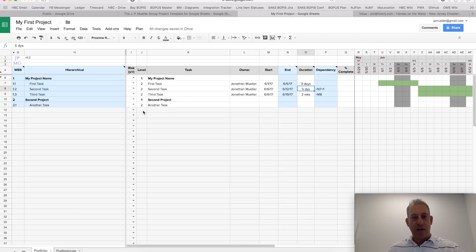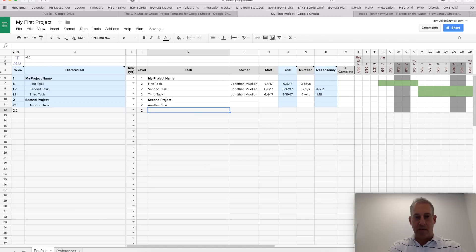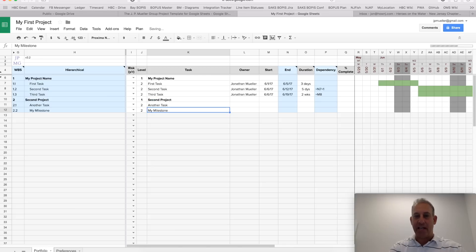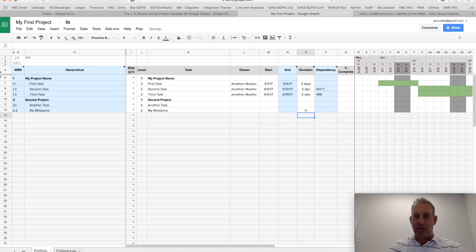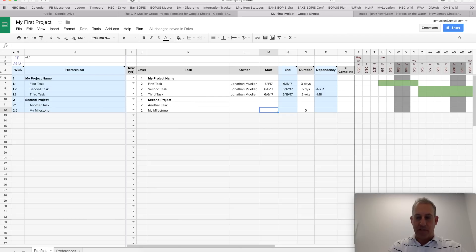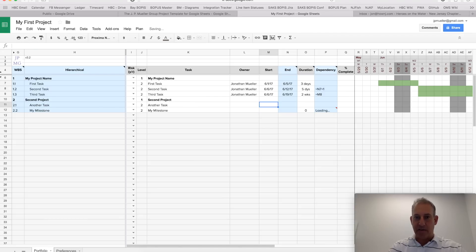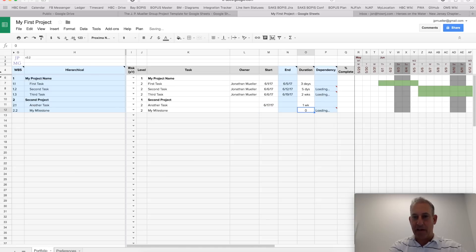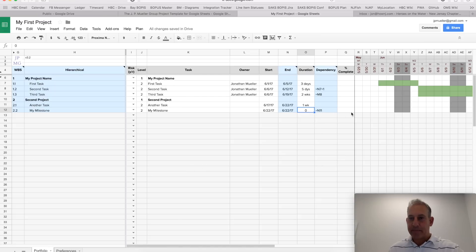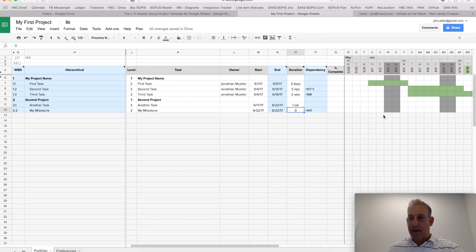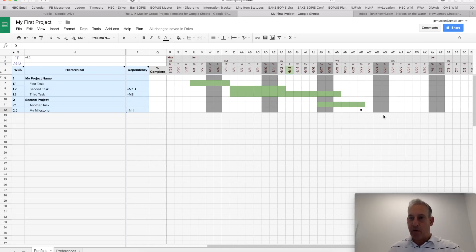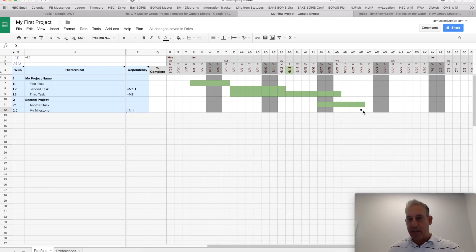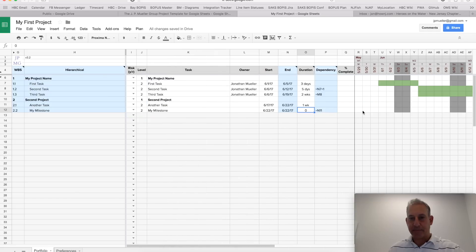We could also have milestone tasks. Let's say we have my milestone and that's anything that is a zero time frame duration. So, if I put zero here and I'll say it ends when this one ends, let's put a date here and let's put 6-17 and make that a one-week task, let it all calculate and now when I go over to that week or that day in the plan, you'll see that I have a diamond, black diamond showing that that's a milestone.